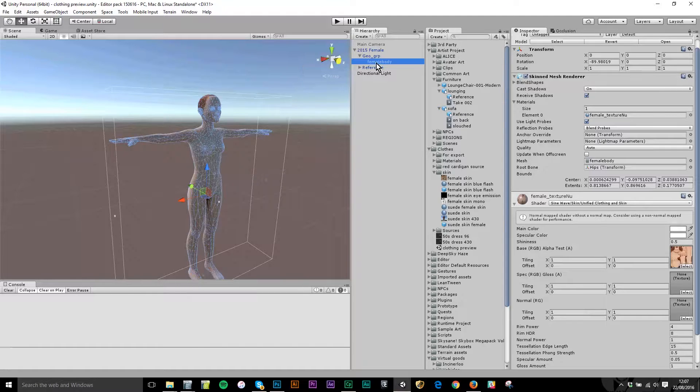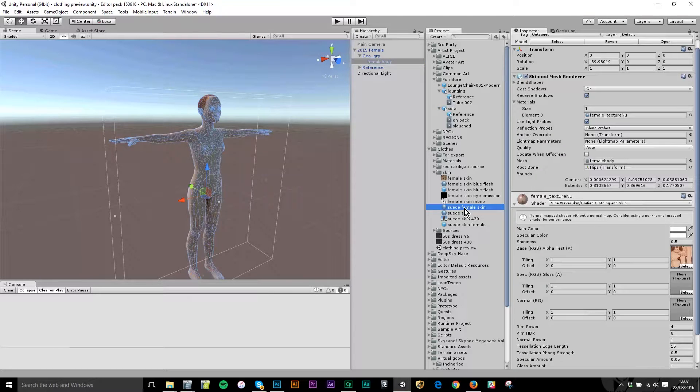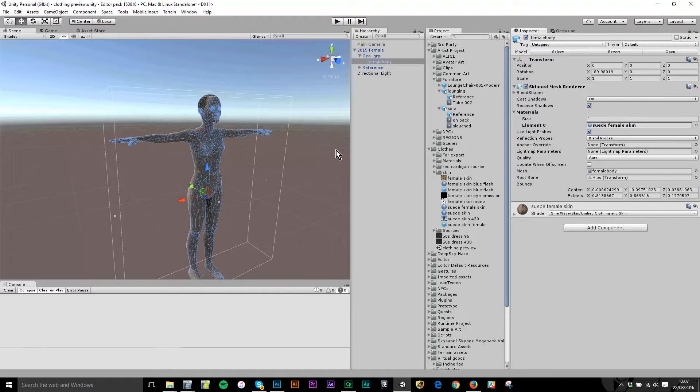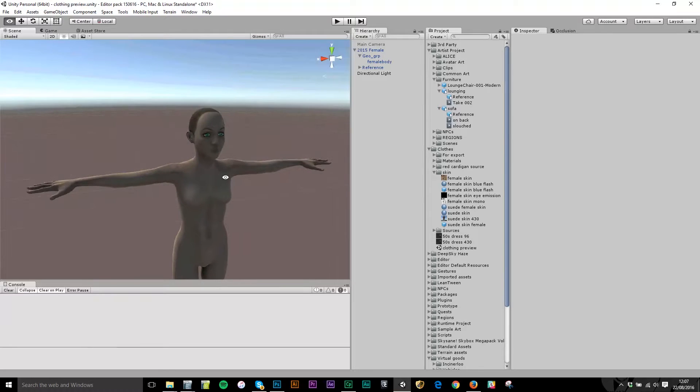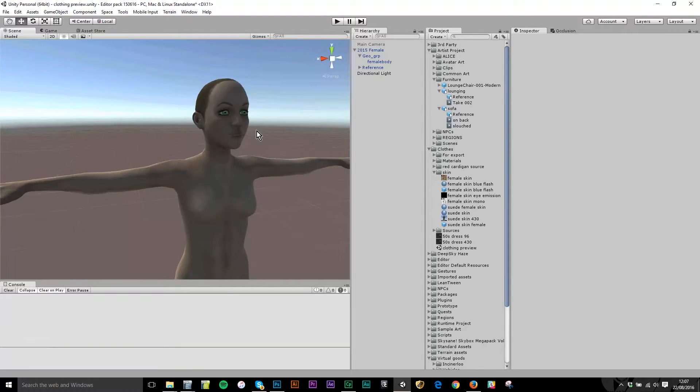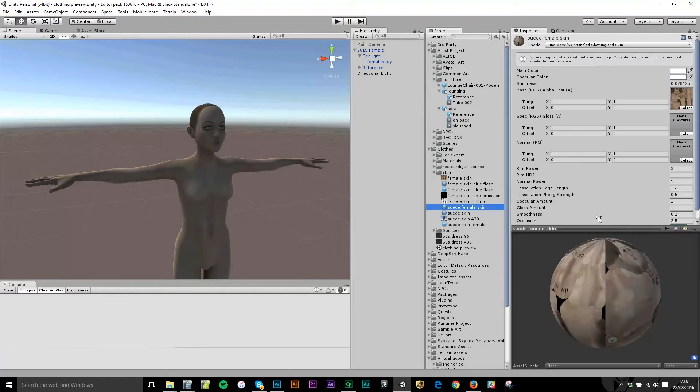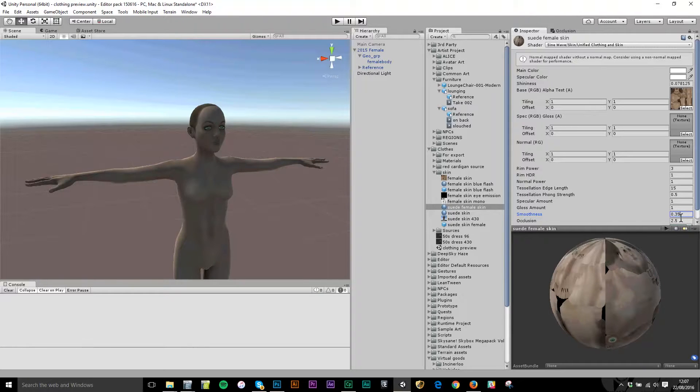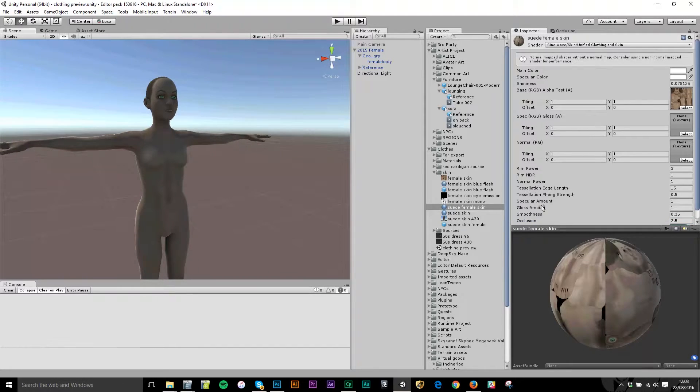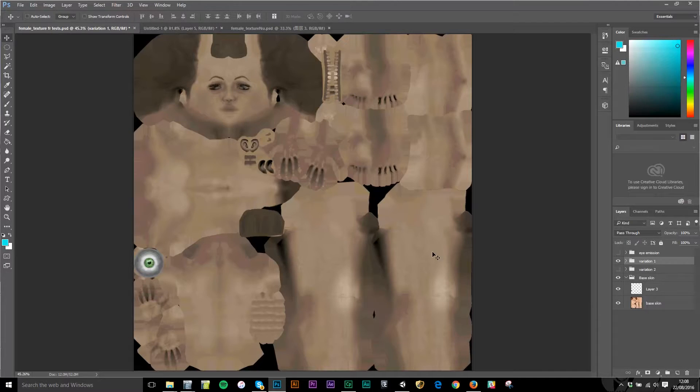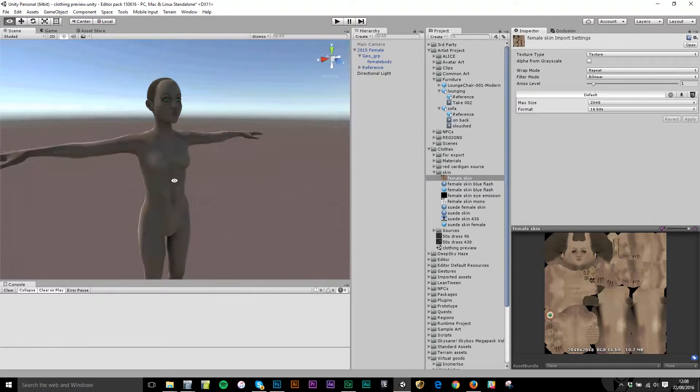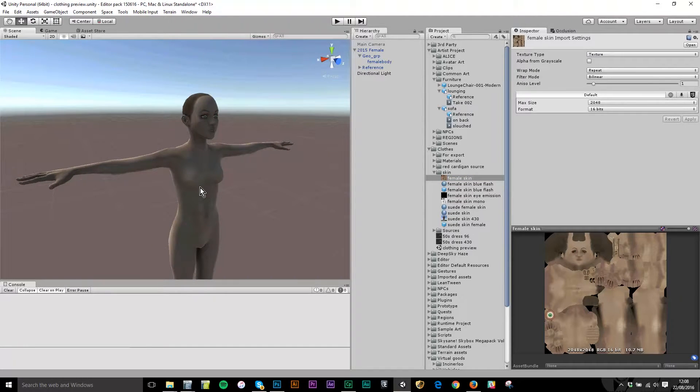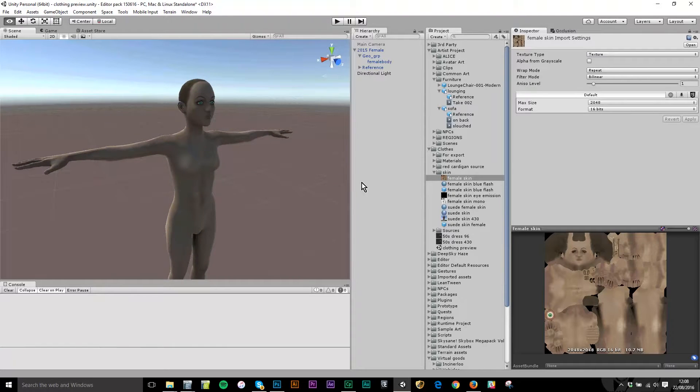Now I want to be able to preview this in the scene. I'm going to grab my female body, the child of the female model, and drag this new material that I've created, suede female skin, from the project window into the materials window here, replacing the standard one. Now you can see my preview model has that slightly matte skin look and the green eyes that I created. I actually think that's a little bit too matte so I'm going to adjust this back up to say 0.35. If I make this a photoshop file then I can make live adjustments in photoshop and just save out, it will automatically update here through the material and onto the model.